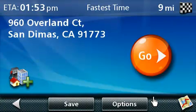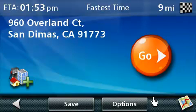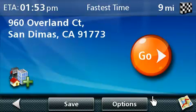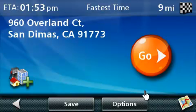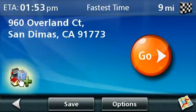On this screen, you can either start routing to only this address by pressing on the Go button, or add additional stops to the routing list. Let's go ahead and add another destination to this trip by pressing on the Add Destination button. This button is located on the left-hand side of the screen with the green plus sign in front of it. By pressing the Add Destination button, it will take us back to the Go To menu screen.